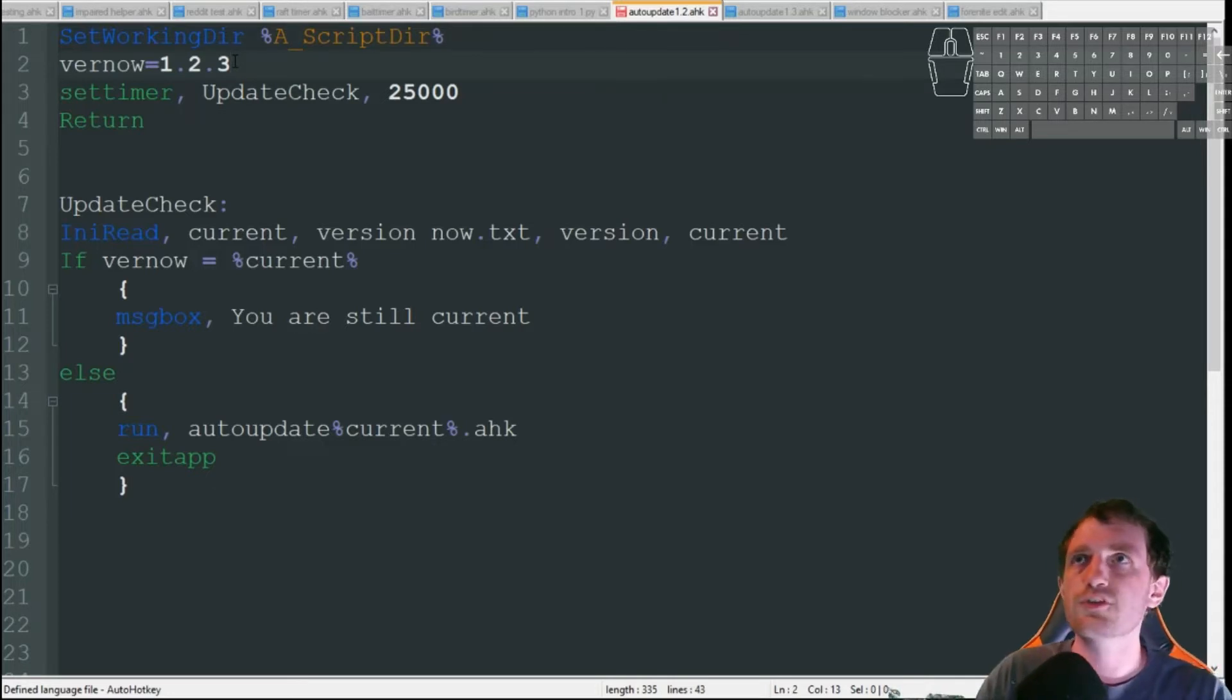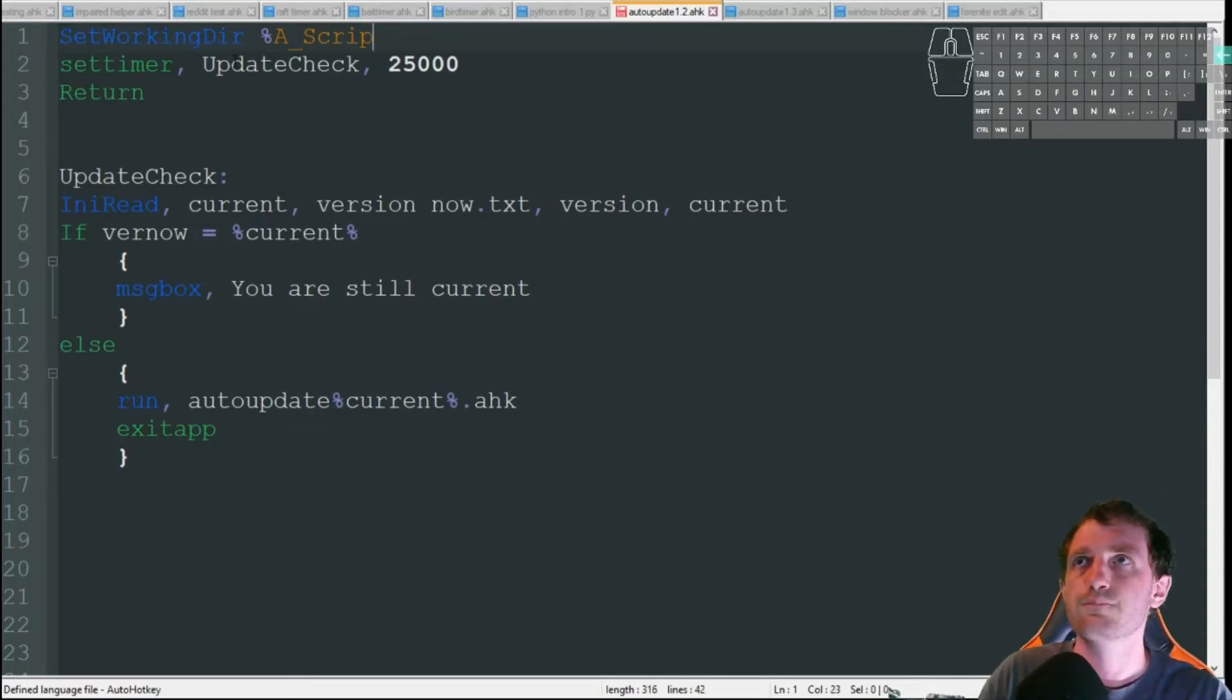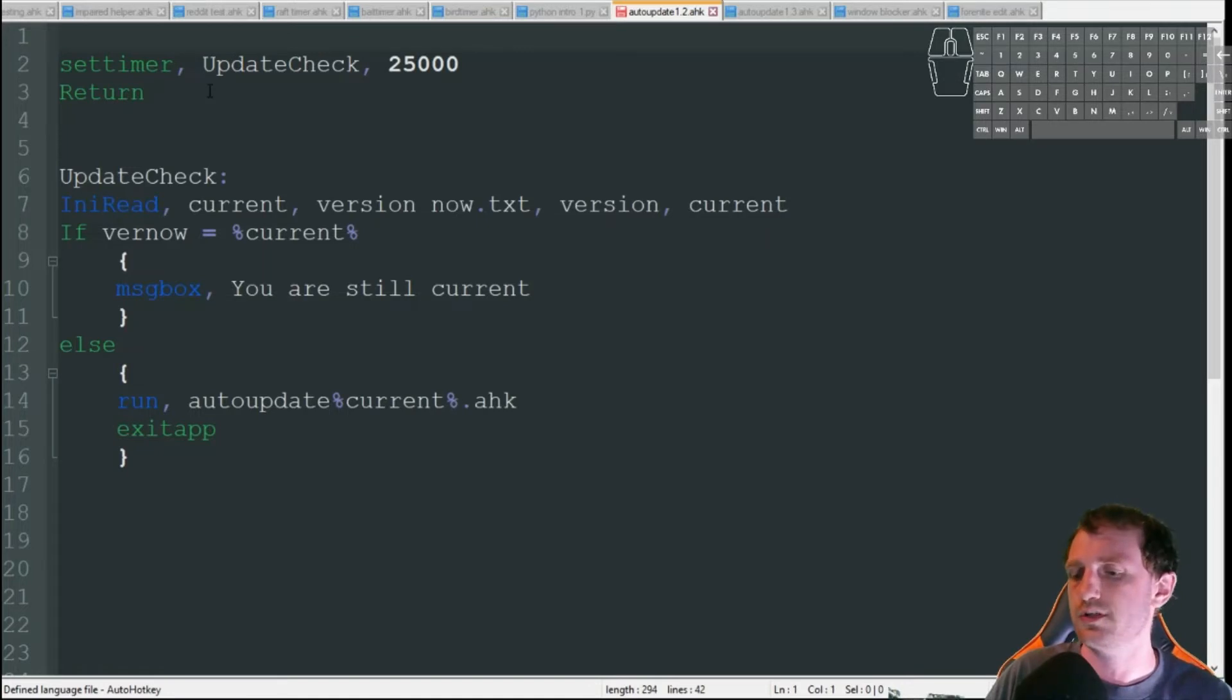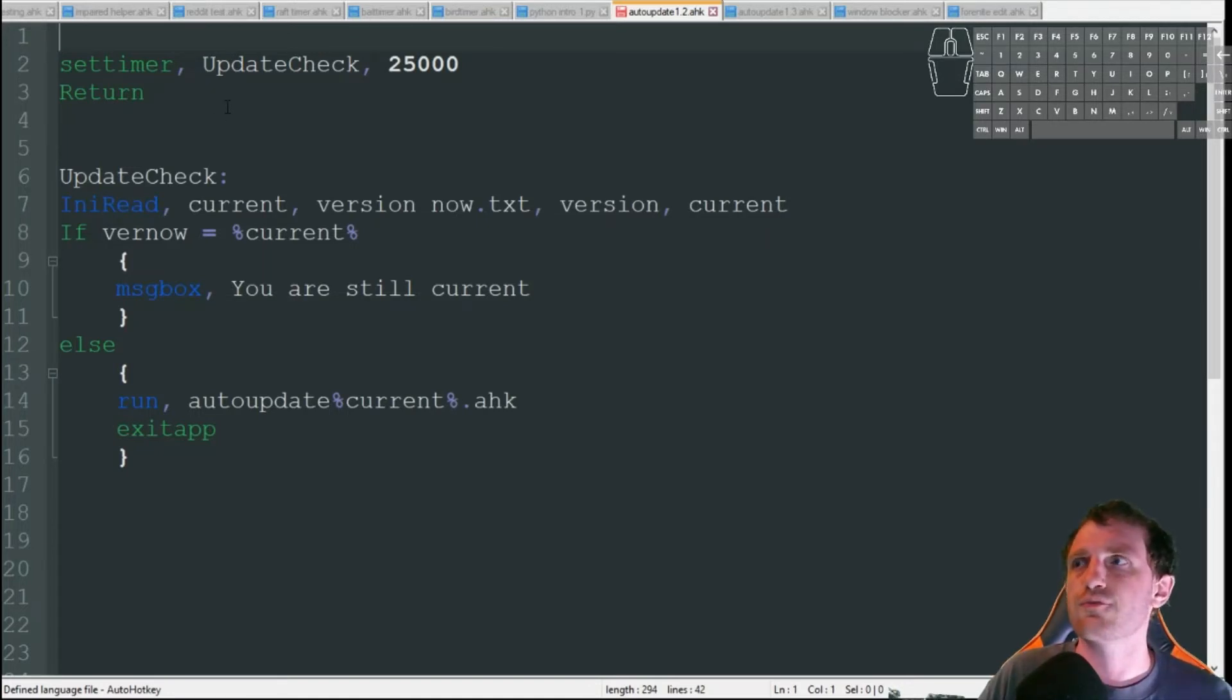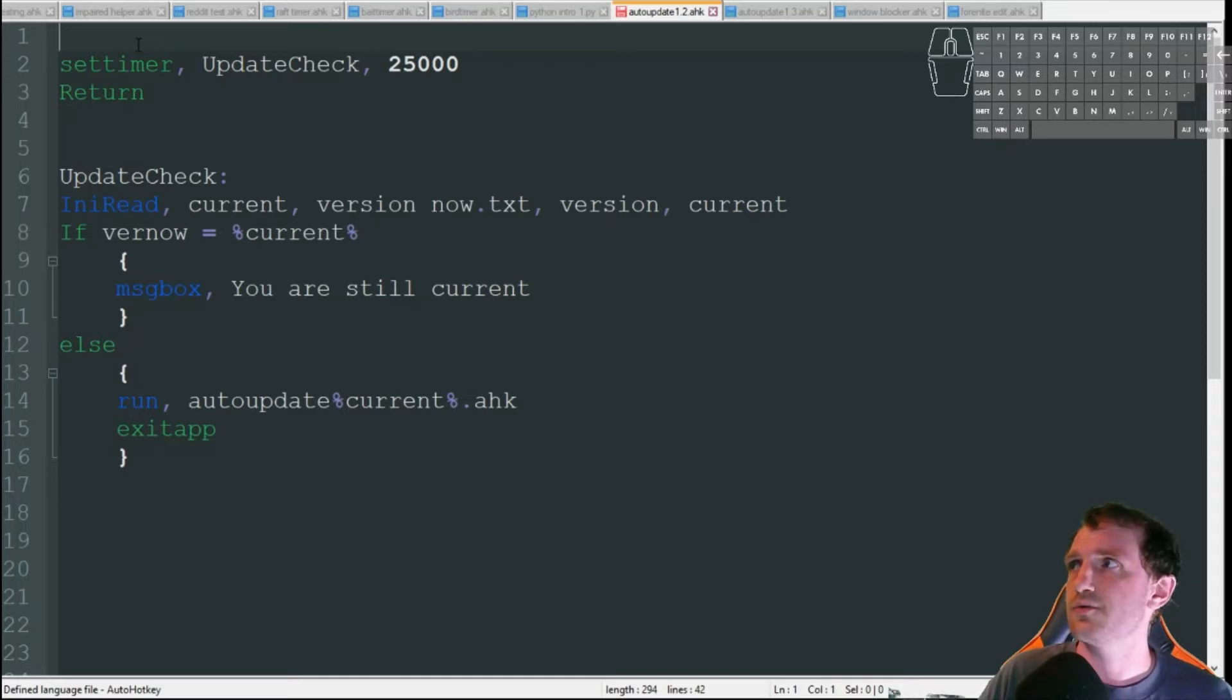So that would be an example of maybe I notice I have a send and I had a misspelling in it and I need to fix it. Or maybe I just changed the color of a GUI or something. Little things that don't really change the functionality, but just fix little bugs that you've noticed. But for this one, we're just going to go with the two digit one. That works just fine for us.